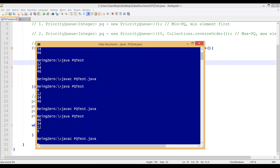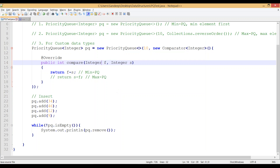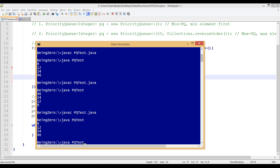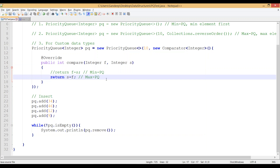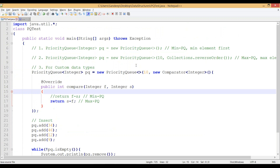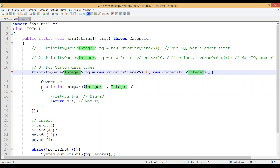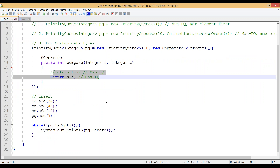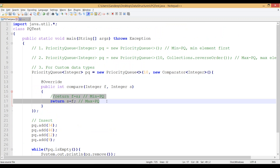We can see the min PQ output, and commenting out one line and recompiling gives us the max PQ. If this were our own custom data type instead of Integer, the only change would be replacing the Integer type with our own data type and implementing the compare function based on our custom class's fields. That kind of example will be covered in the next video. Thanks for watching.